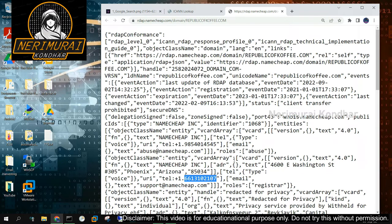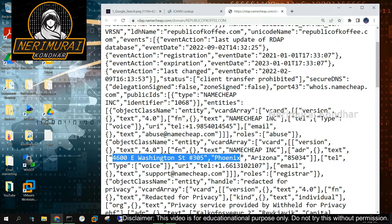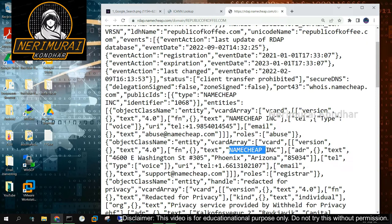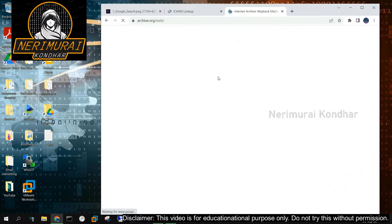We come to know that the domain was registered by a company called Namecheap Inc. Similarly, we can find the phone number, name servers, name of the registrant, and the country of registrant is displayed.